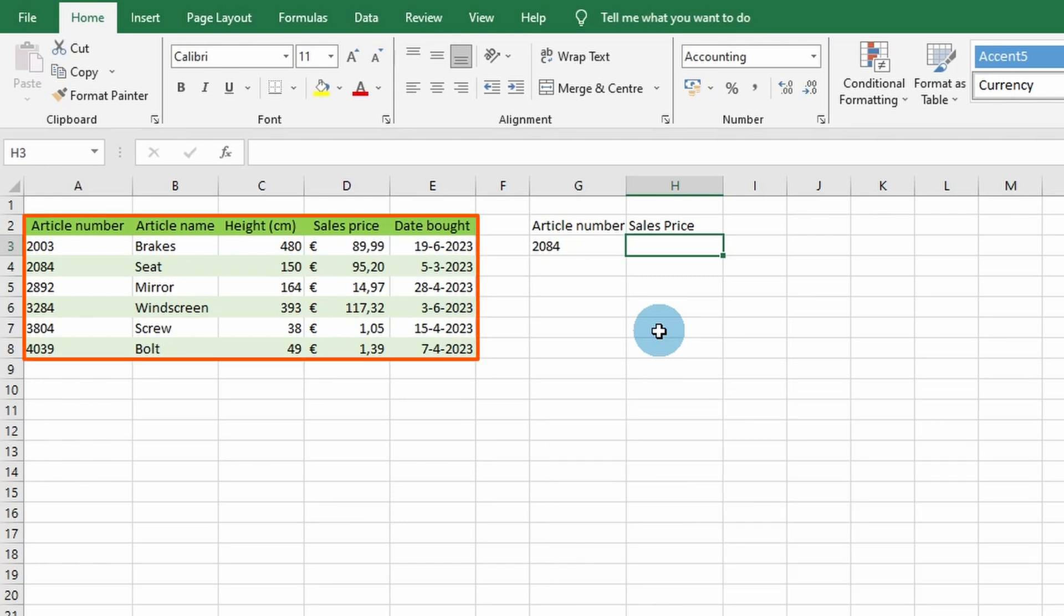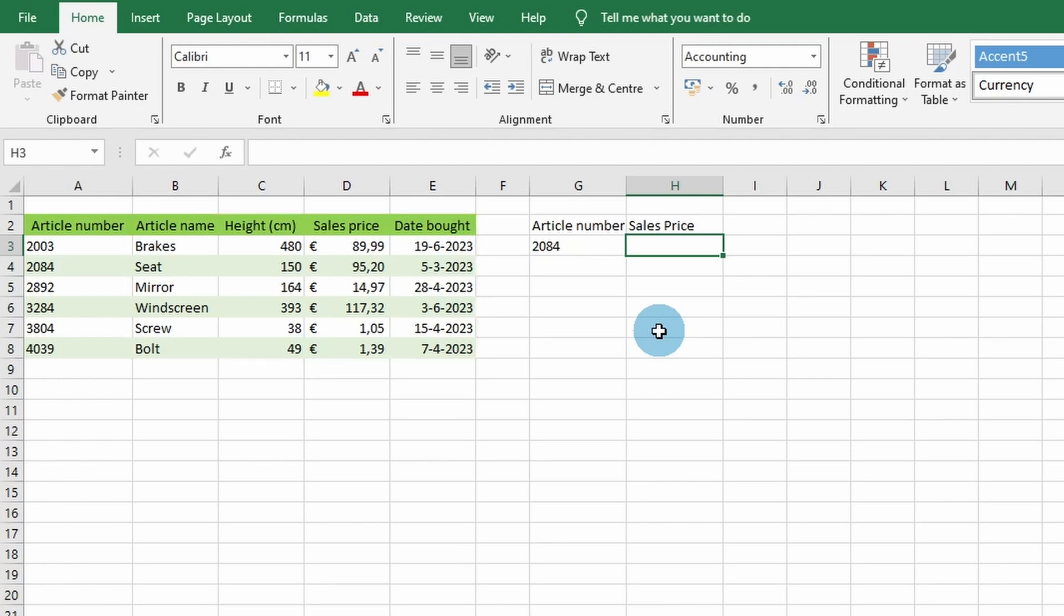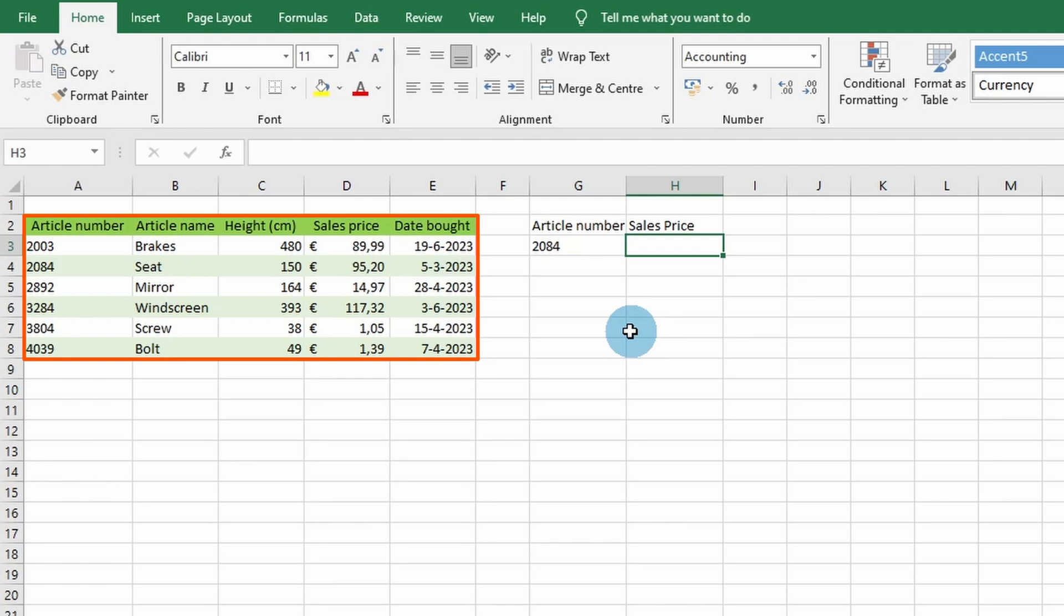When your data is organized into vertical columns, you can use the VLOOKUP function to search for a value in the first column of your data table and return a corresponding value from another column. The easiest way to understand this function is to look at an example. Here we have a table of data containing automotive parts information. We can use VLOOKUP to find the sales price based on a particular article number.